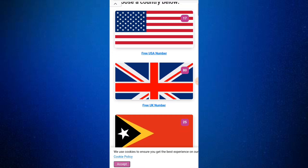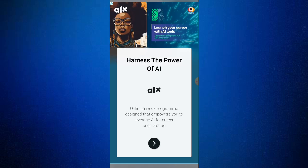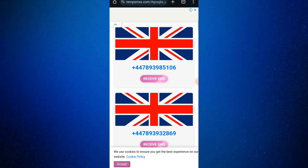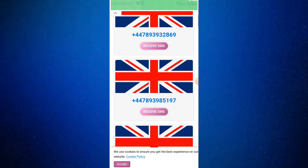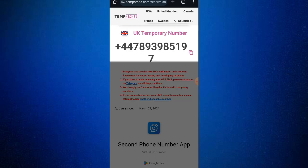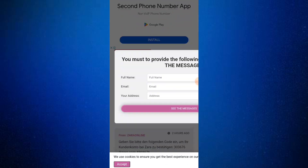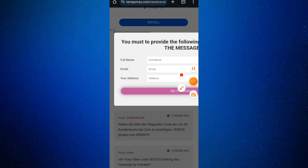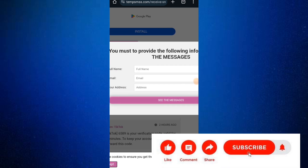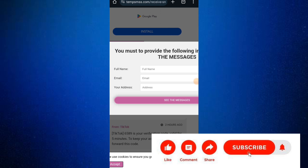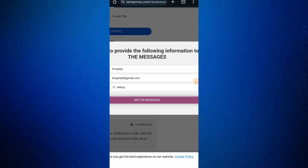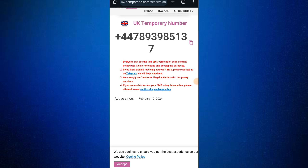Let me use a free UK number. Scroll down and choose any number that you want to use. Click 'Receive SMS'. Now if you use this phone number, you have to put in your full name, your email, and also your address — you can use any email or name.